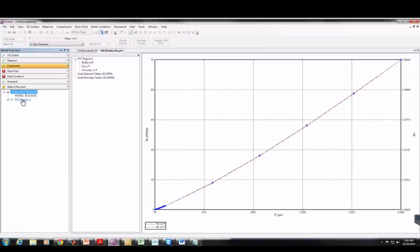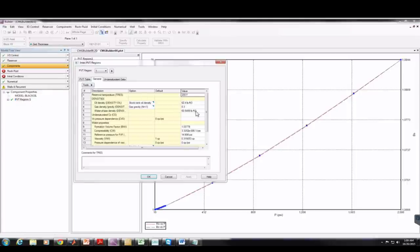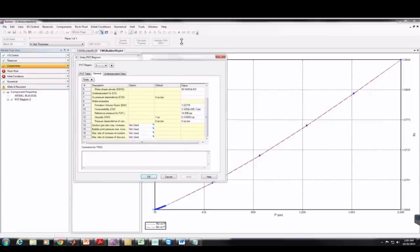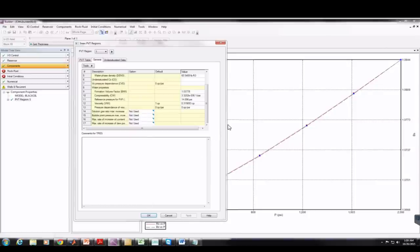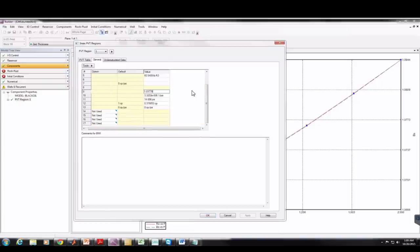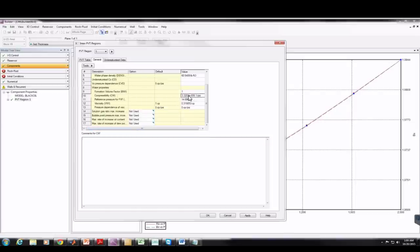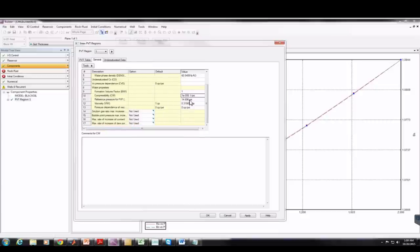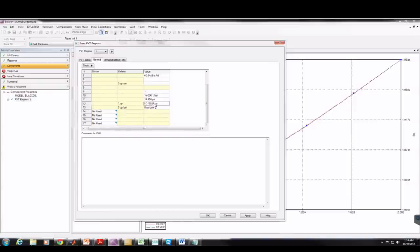Next I'm going to double-click on PVT Region 1 and go under General to make sure the values for our water properties match what we were given. Formation volume factor for water should be 1, water compressibility should be 1e-6, reference pressure is fine, and viscosity of water should be 1 centipoise. I'll apply and OK. That's our water properties done.